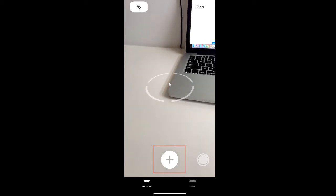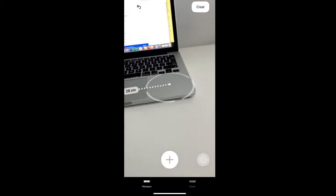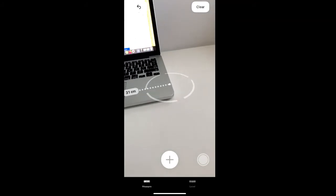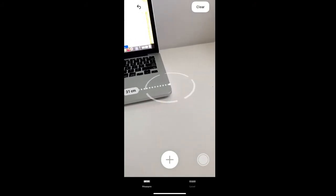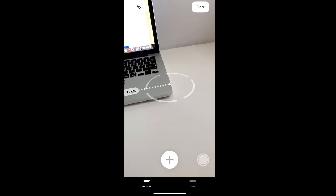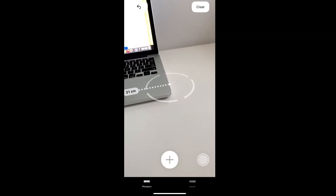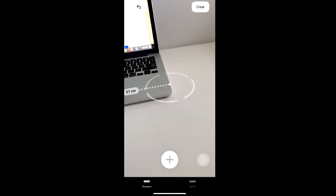Then we're going to move our phone over to the other edge of the laptop to create a second point that the phone will use to measure the laptop with. Once you have your second point, click the plus sign.